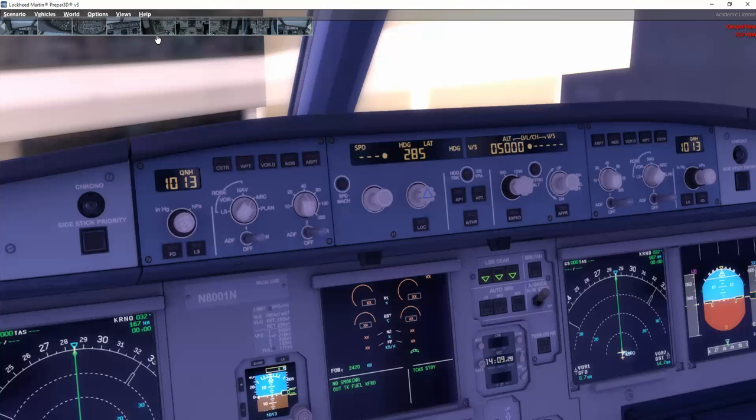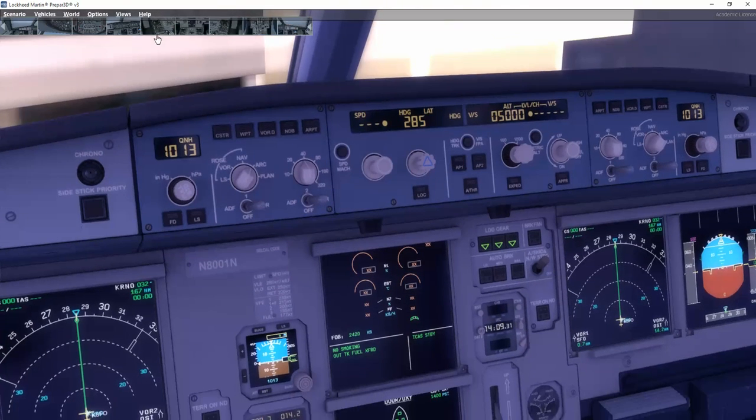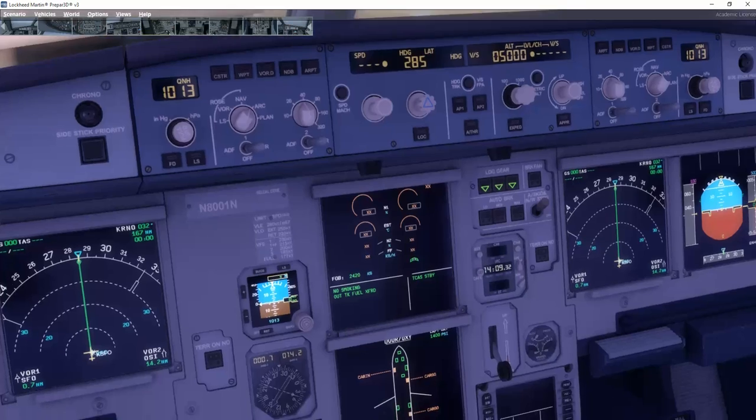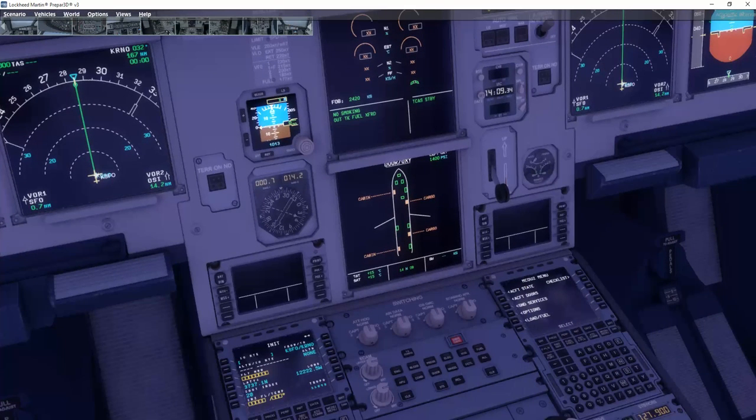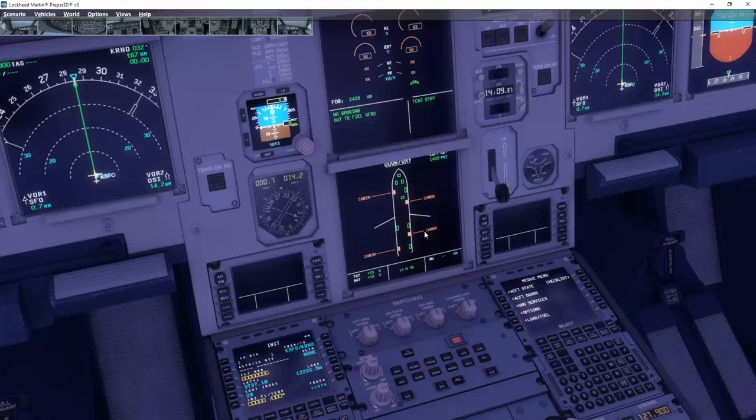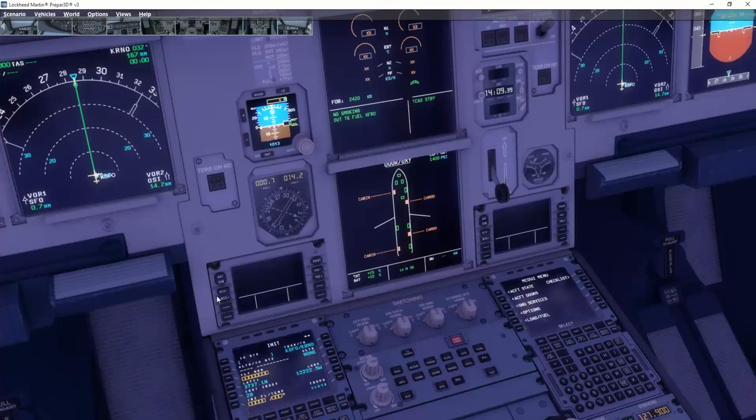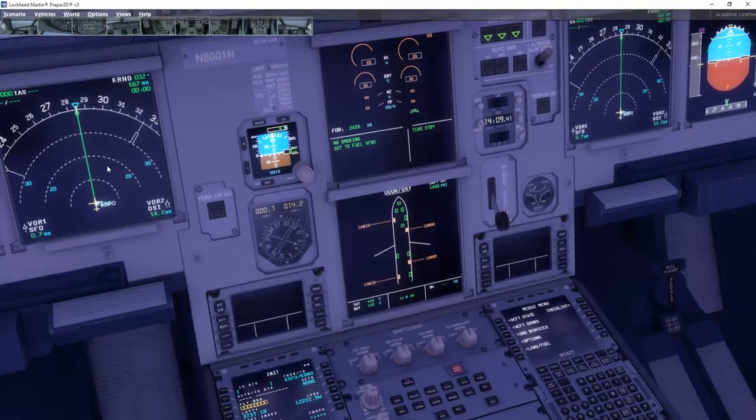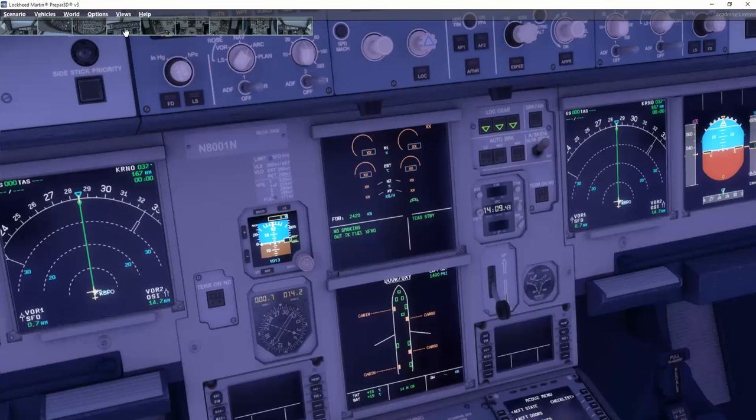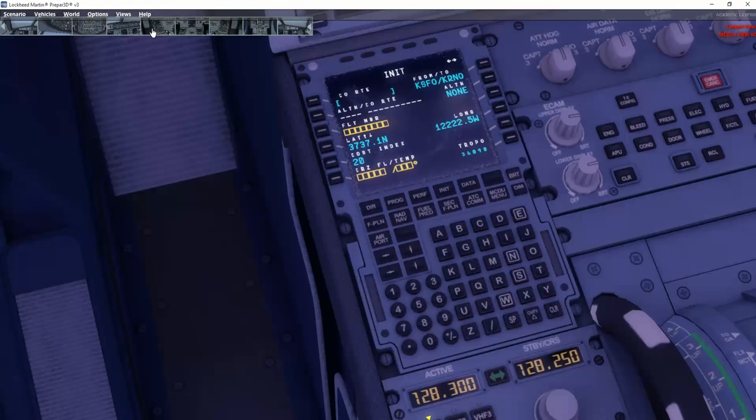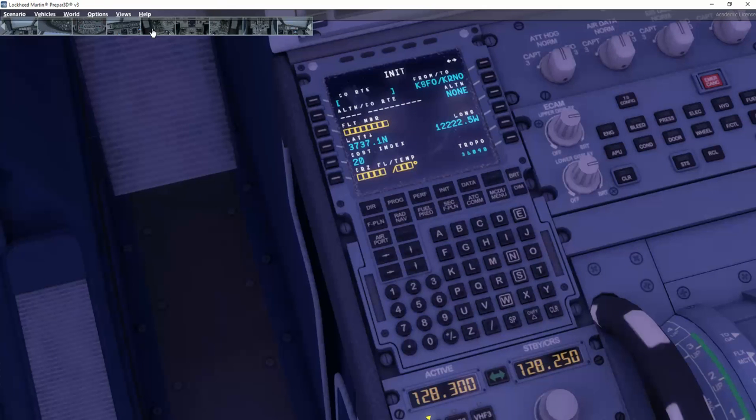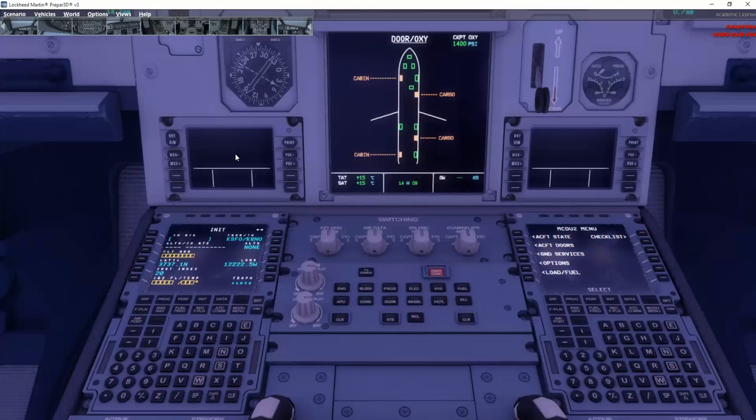This is actually a very nice position to use. Here you have a very good view of the ECAMs and also your MCDUs and your navigation displays. If we take a little bit further, here is a close-up of the MCDU. And here you can see both the MCDUs actually.